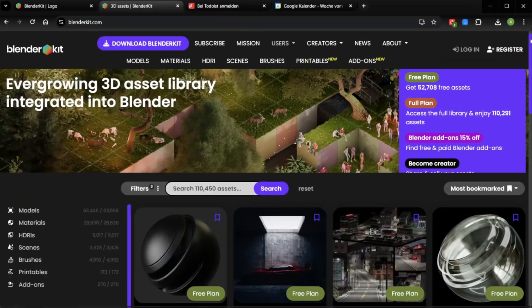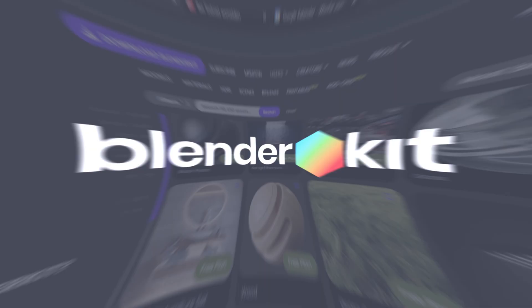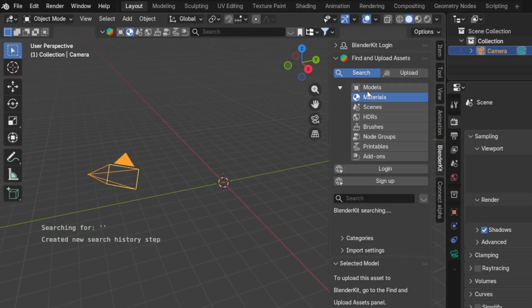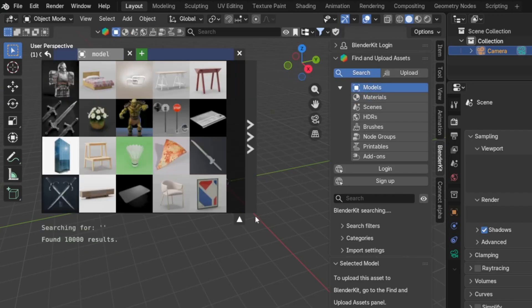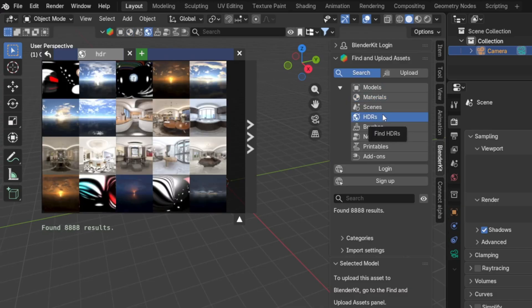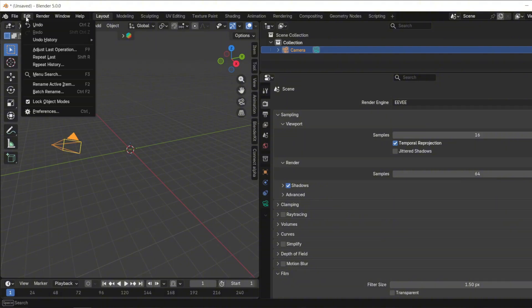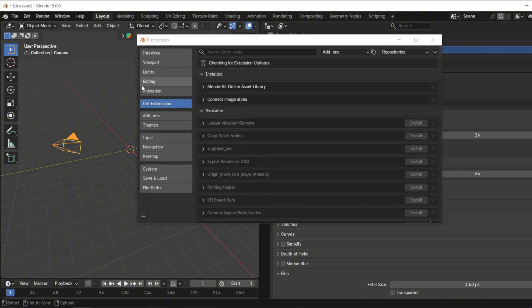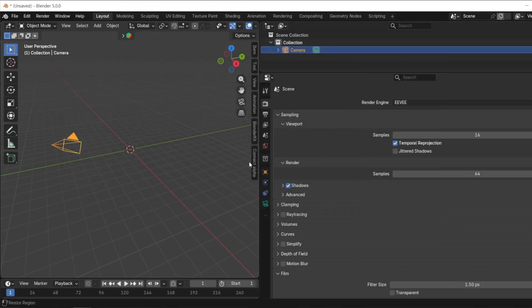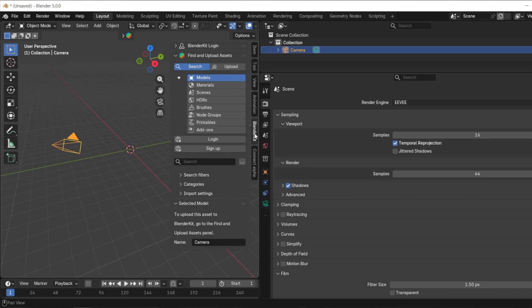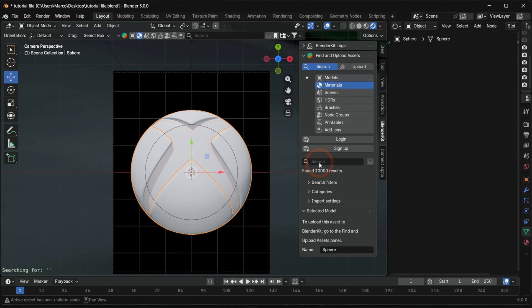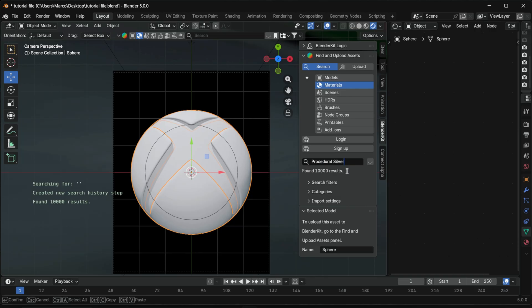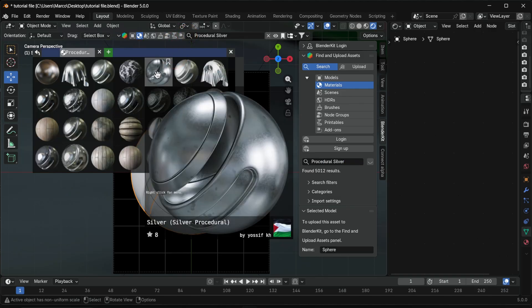For this part we use the free add-on BlenderKit. It is a built-in online asset library for Blender that provides models, materials, HDRIs and more. BlenderKit is already integrated into Blender. Go under Edit, Preferences, Get Extensions and search for BlenderKit. After installation you find it here on this side and choose materials. Search for procedural silver. This material you can use for all logos.